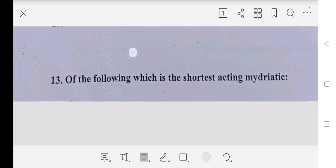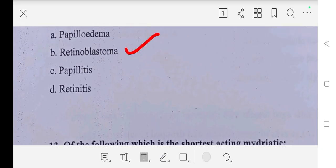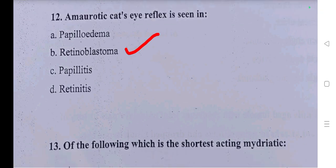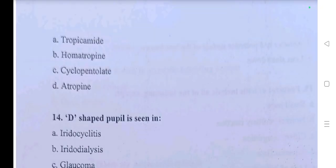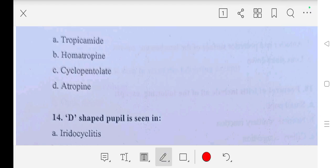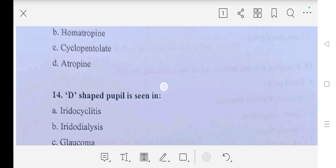Question number thirteen: out of the following, which is the short acting mydriatic? Options are — A part: tropicamide, B part: homatropine, C part: cyclopentolate, D part: atropine. So our answer is A part, tropicamide.